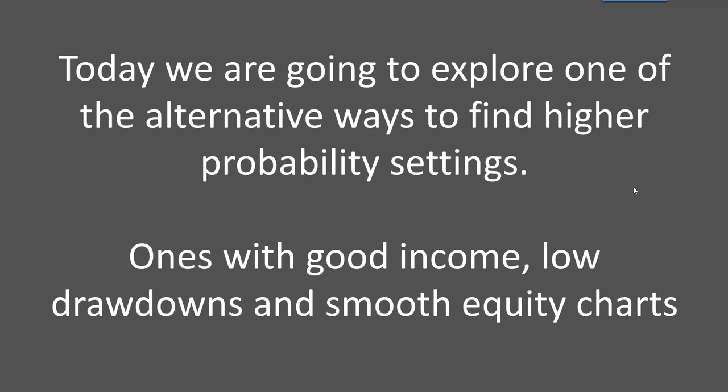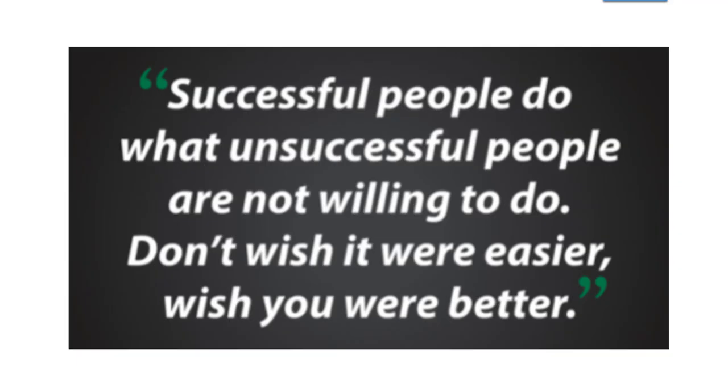The fact that the equity chart is smooth over a period of a year or six months means that it is robust enough to trade through any market conditions. Low drawdowns obviously is always something that traders look for - they don't want these big drawdowns. And a good income is what we're all striving for.